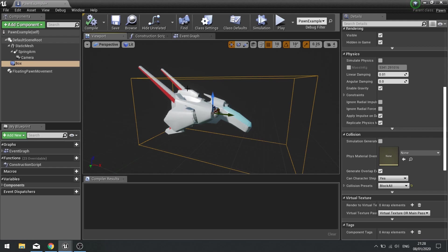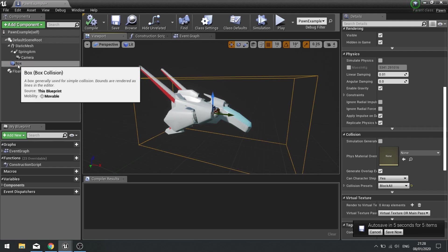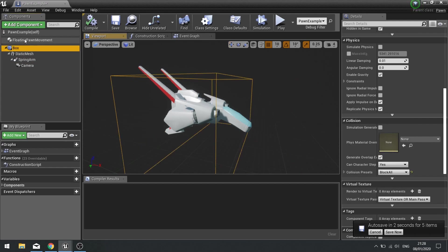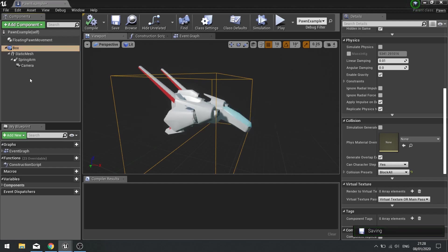So for example, if we want this box to be the collision box for our spaceship we need to make that the root. In your component list, drag your collision to the default scene root and that will make it the new root of the whole entire actor.